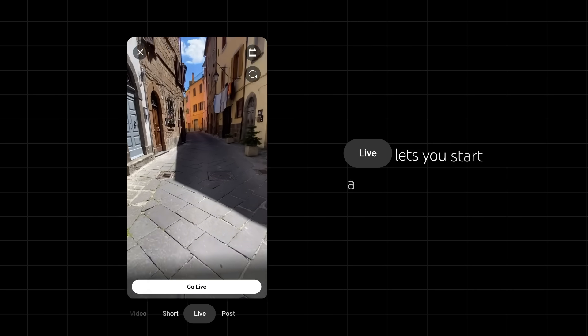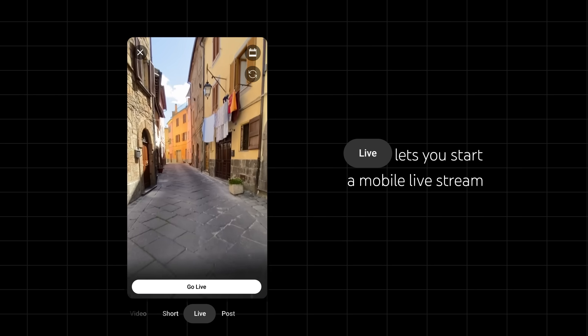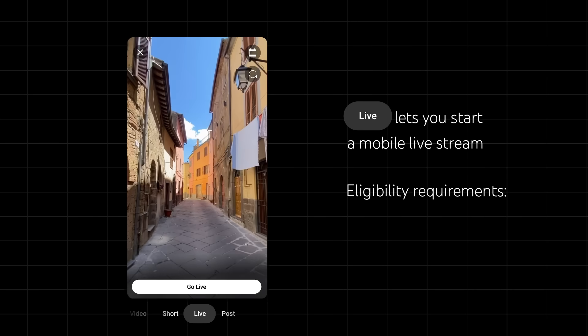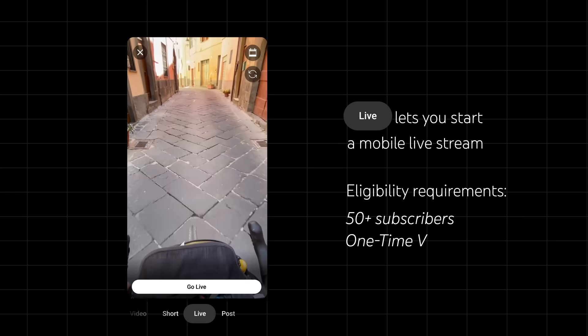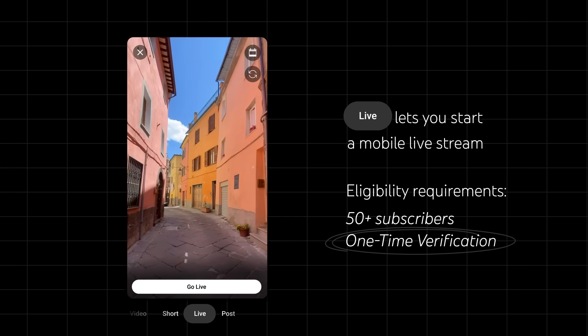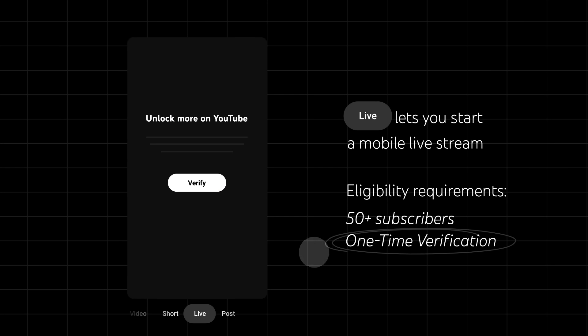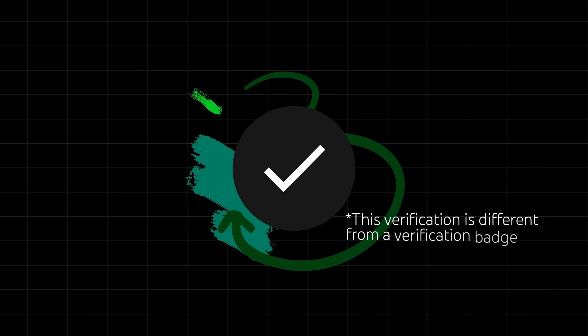Live lets you start a mobile livestream. To do so, you'll need to meet certain eligibility requirements, like having at least 50 subscribers, and complete a one-time verification for your channel if you haven't already. You can do this from the app when you first try to go live, or you can go to youtube.com/verify. Note that this verification is different from a verification badge.